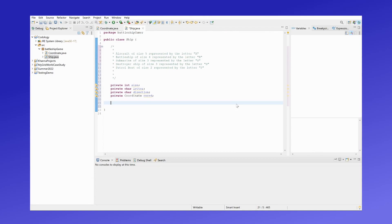Now we can move to create our overloaded constructor, which takes the ship's letter, the ship's direction, and the ship's coordinate as parameters.